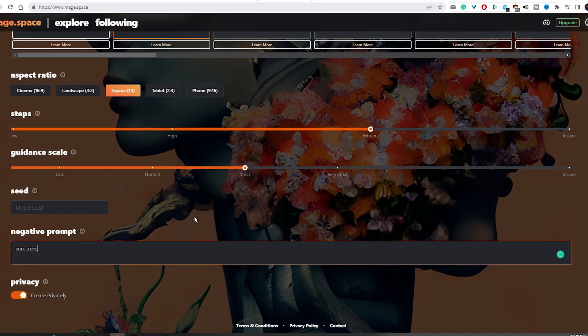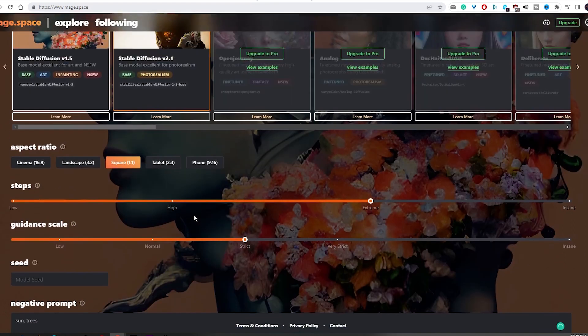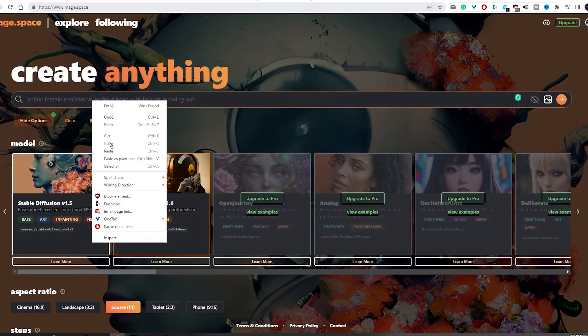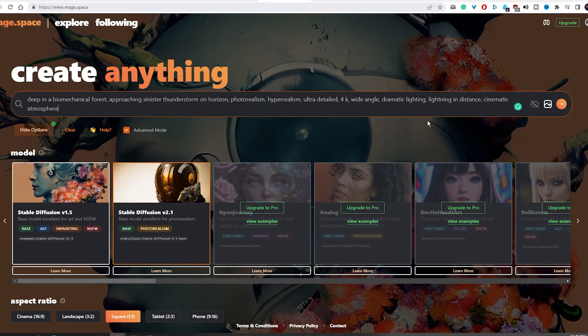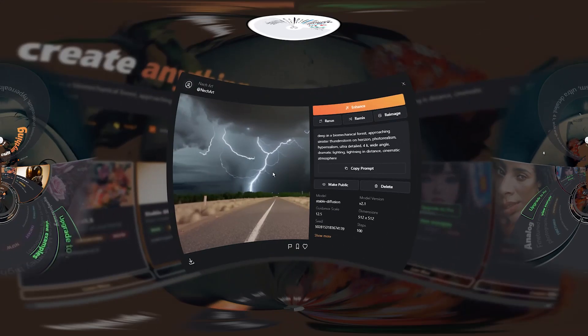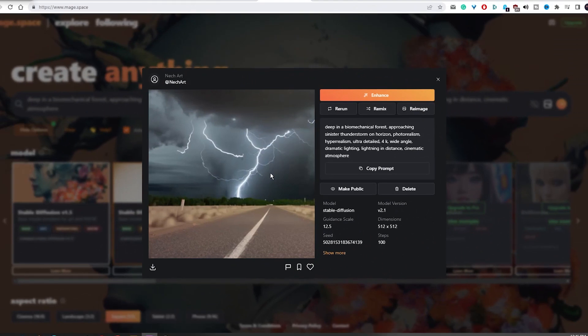So, enough talking, let's create an image from this prompt. Upon completion of the image generation process, a pop-up window will appear containing the generated image.